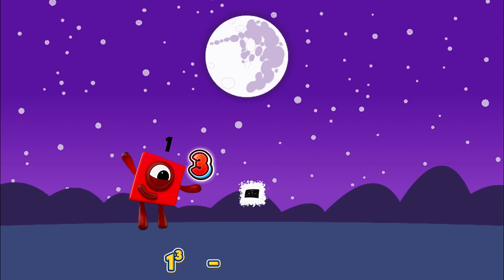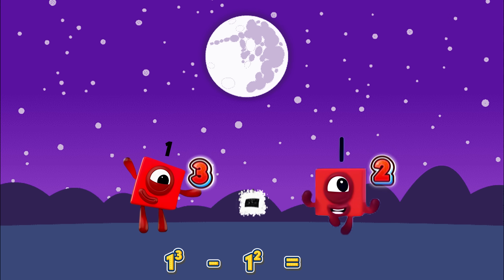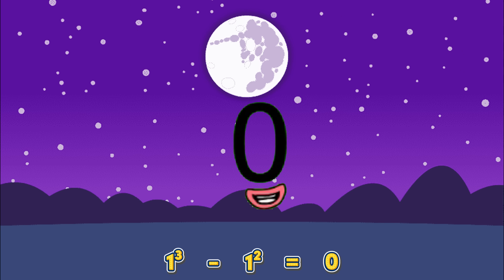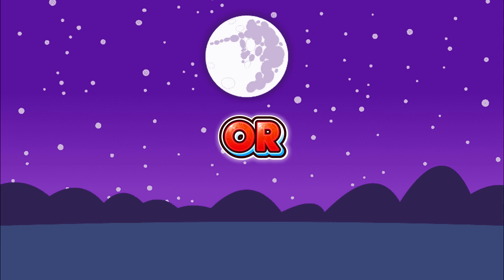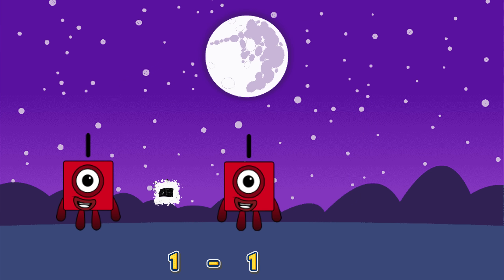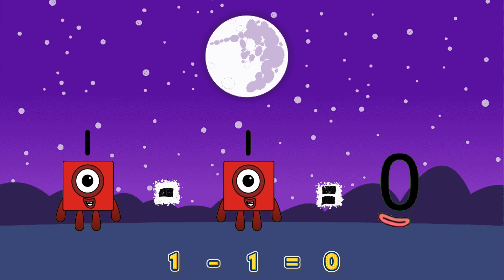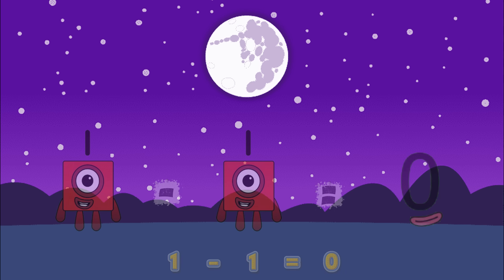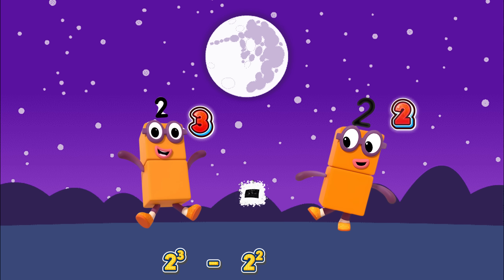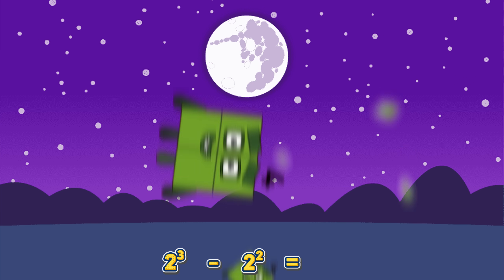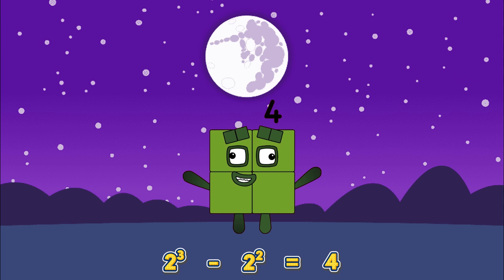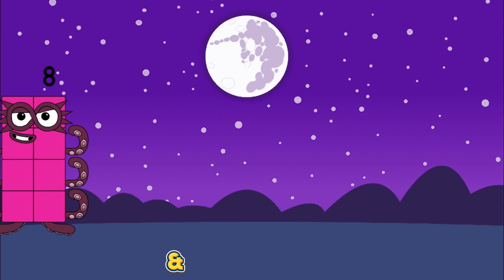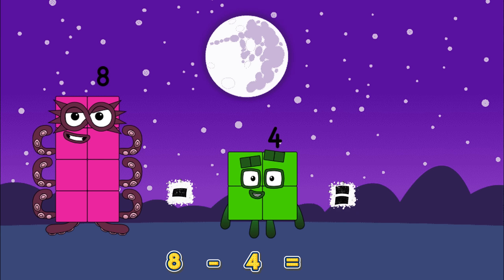One cubed minus one squared equals zero. Or one minus one is equals to zero. Two cubed minus two squared equals four. Or eight minus four is equals to four.